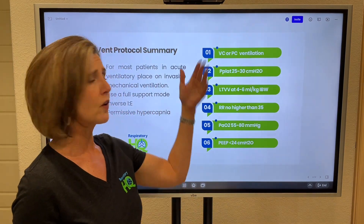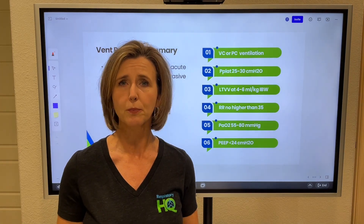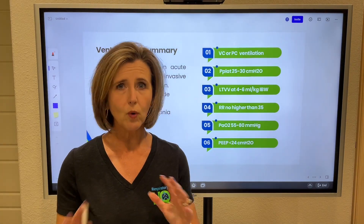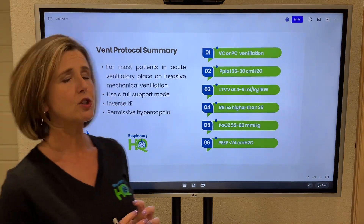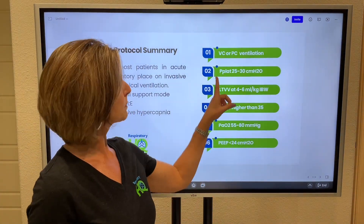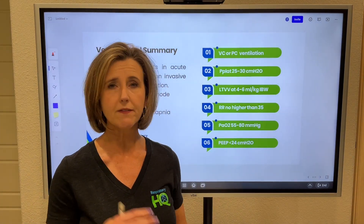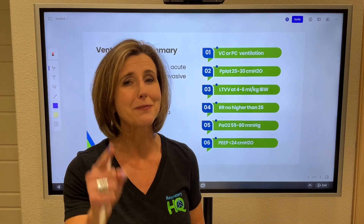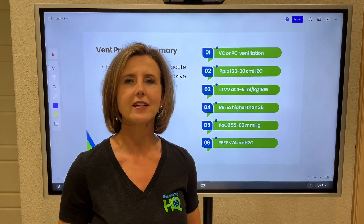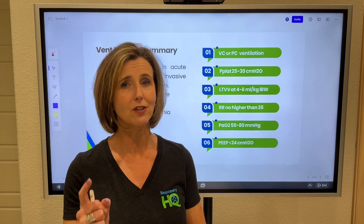You can use volume ventilation where we set the tidal volume, or you can use pressure ventilation where we set the pressure. Either one is fine to use for ARDS. But one of the things you really want to monitor is your plateau pressures. The plateau pressure should be kept less than 30 — that is one of the things you really, really, really need to monitor when you have a patient with ARDS on the vent.